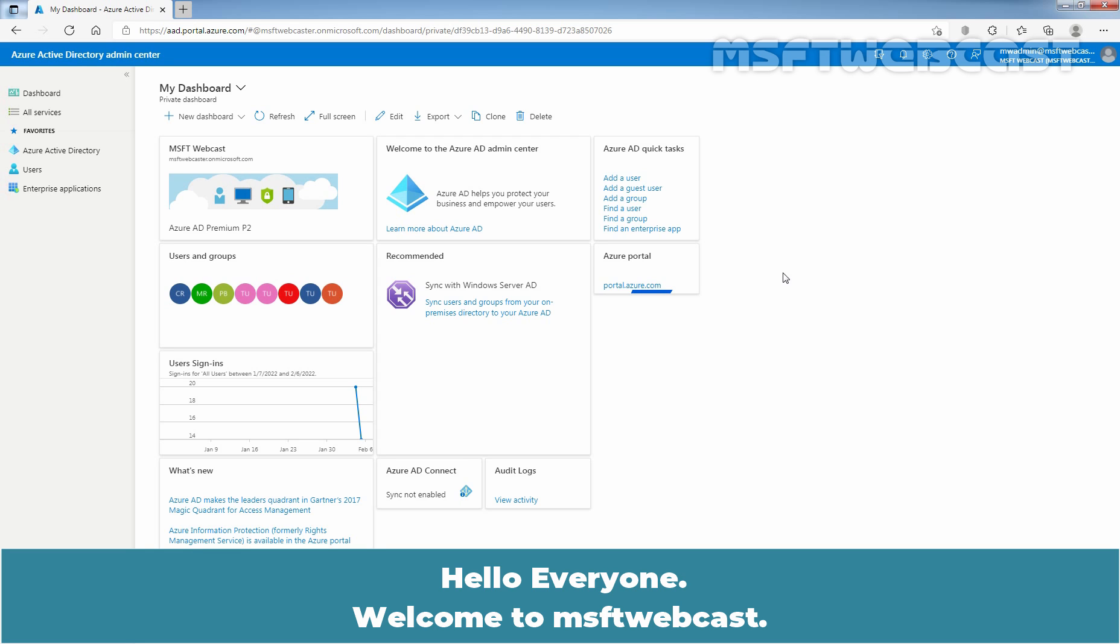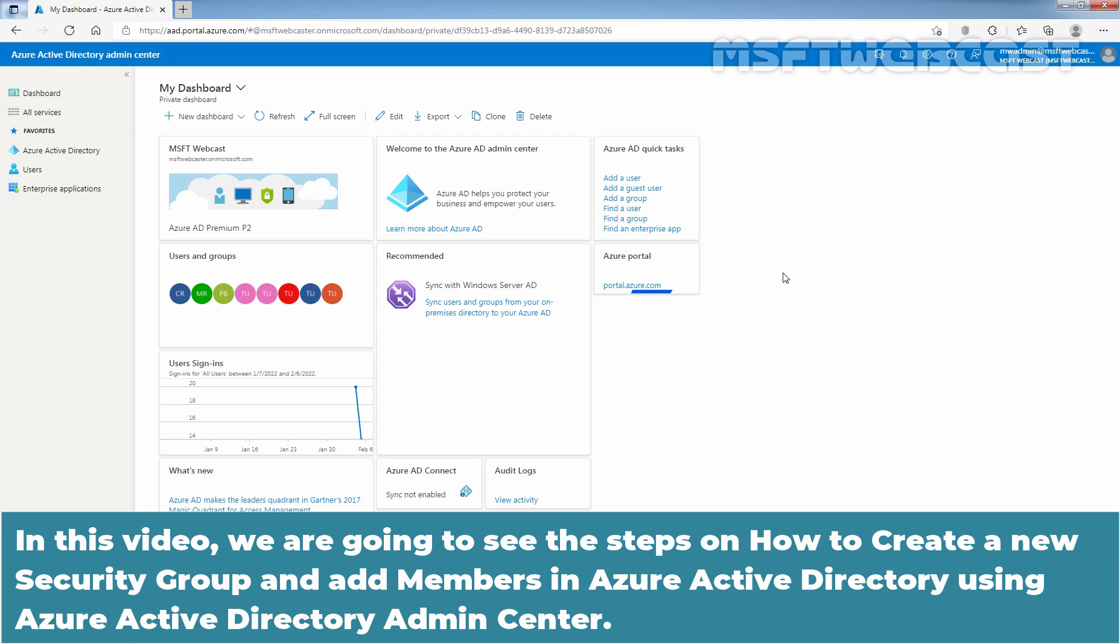Hello everyone, welcome to MSUptive Webcast. In this video, we are going to see the steps on how to create a new security group and add members in Azure Active Directory using Azure Active Directory Admin Center.